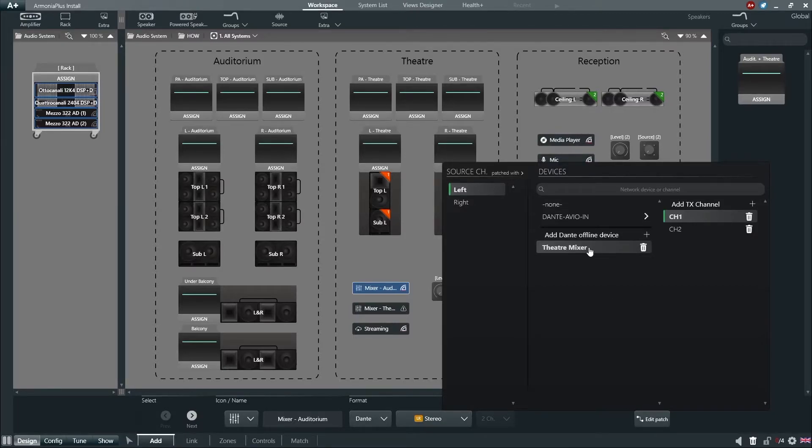Or we can create a new offline Dante device and virtually patch it to our source.